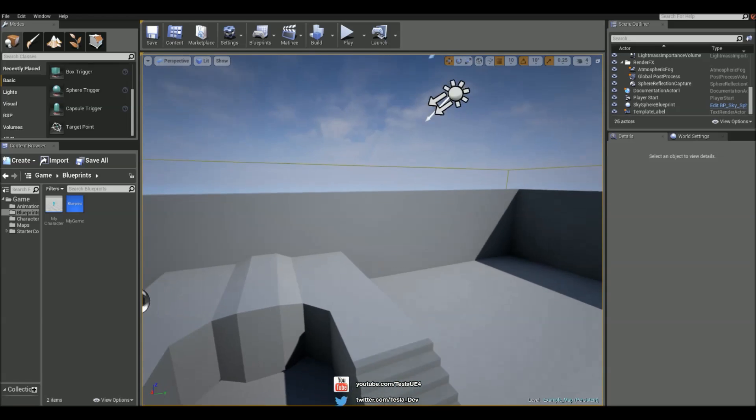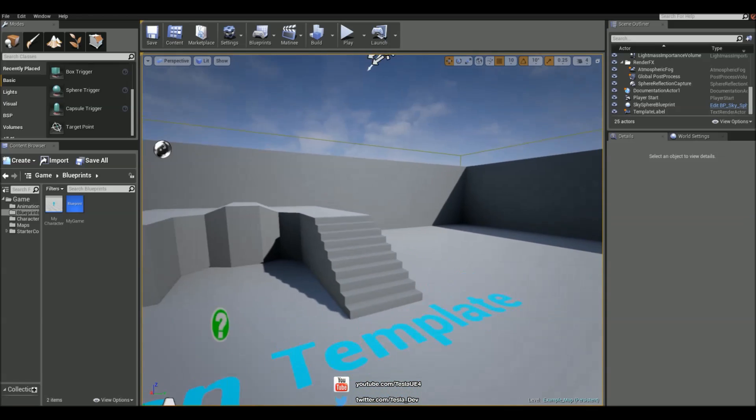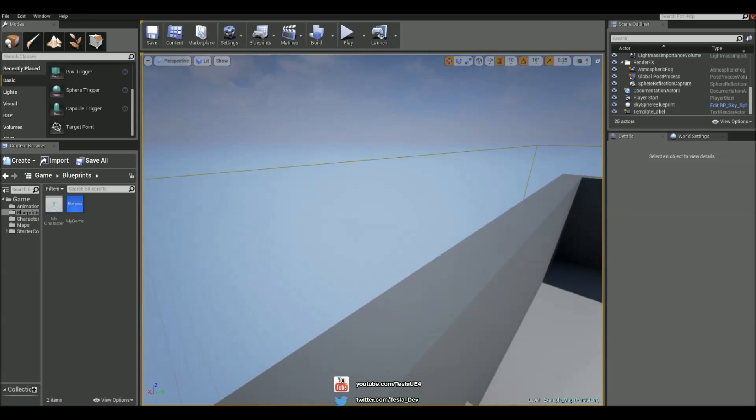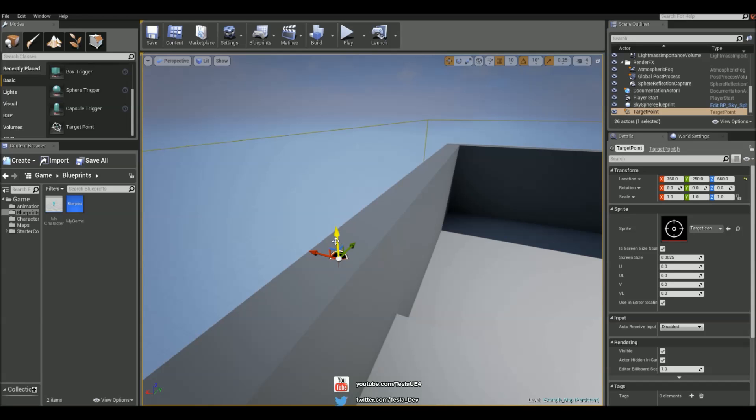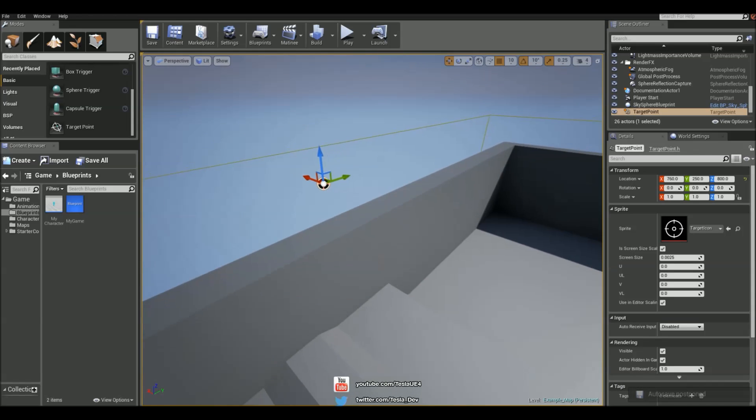So I'm going to start by making the player move on top of this wall. I'm going to just grab a target point so I can reference a location in the world. Let me just put it up to around here.